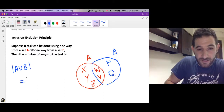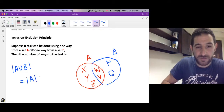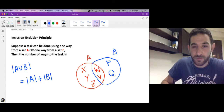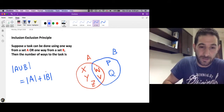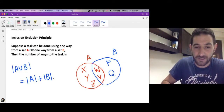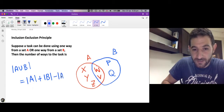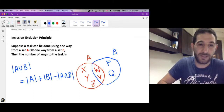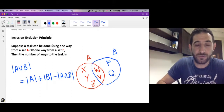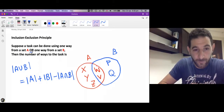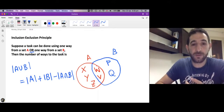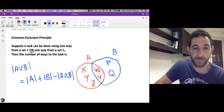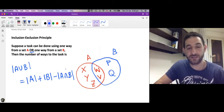The number of ways to accomplish the task is the cardinality of the union of the two sets. The cardinality of the union is the cardinality of A plus the cardinality of B, but we need to remove the intersection once, because when we added the two cardinalities we repeated the intersection. So it is |A| + |B| minus |A ∩ B|.